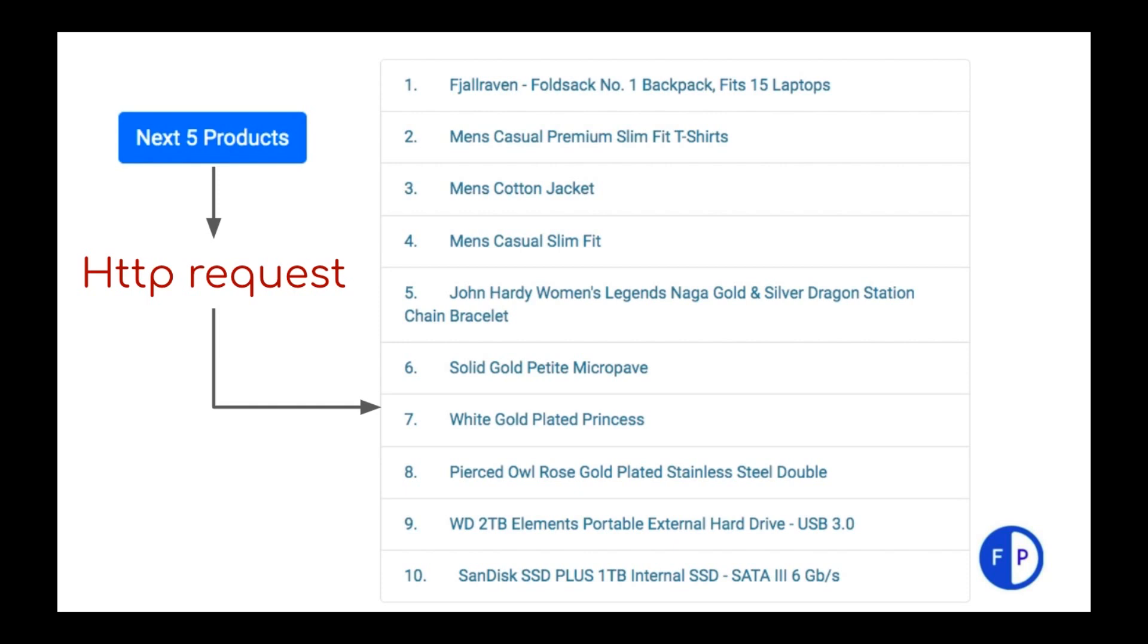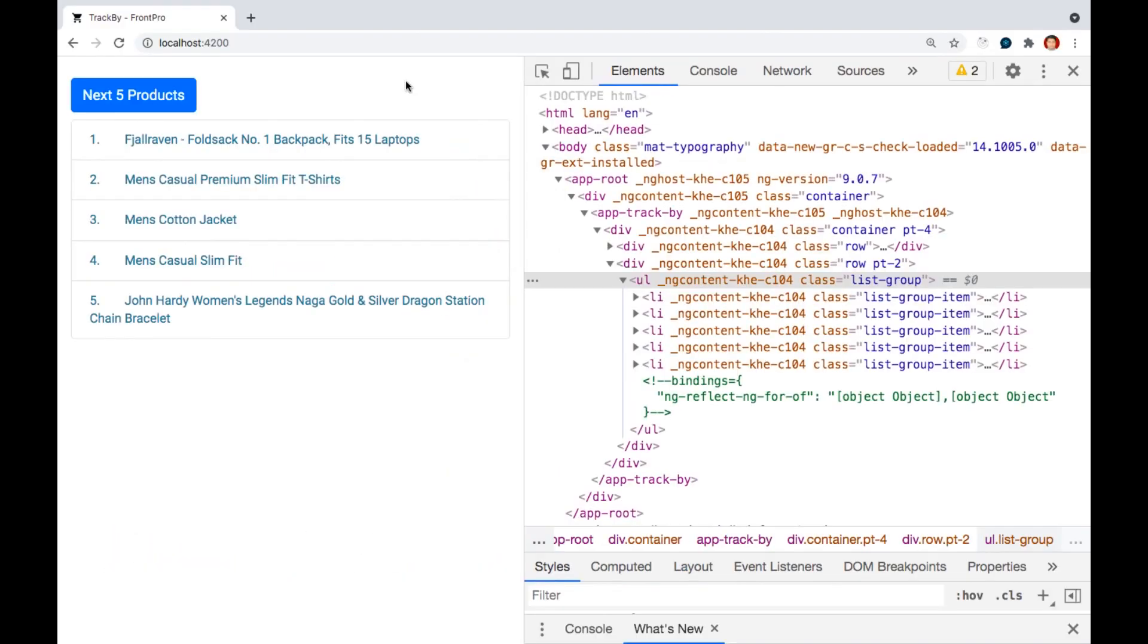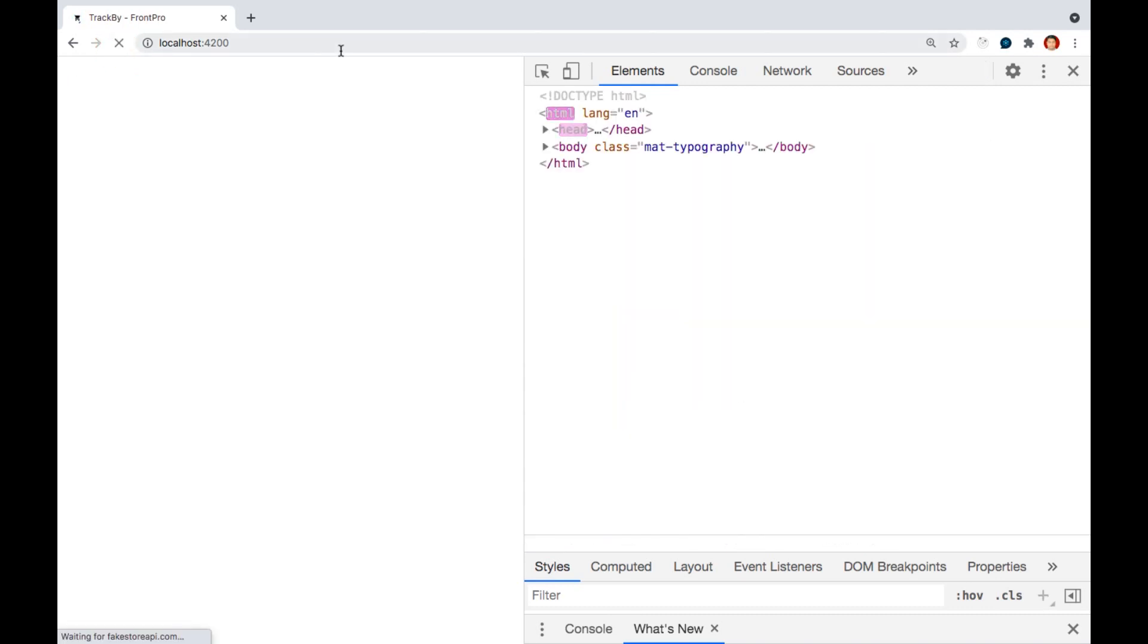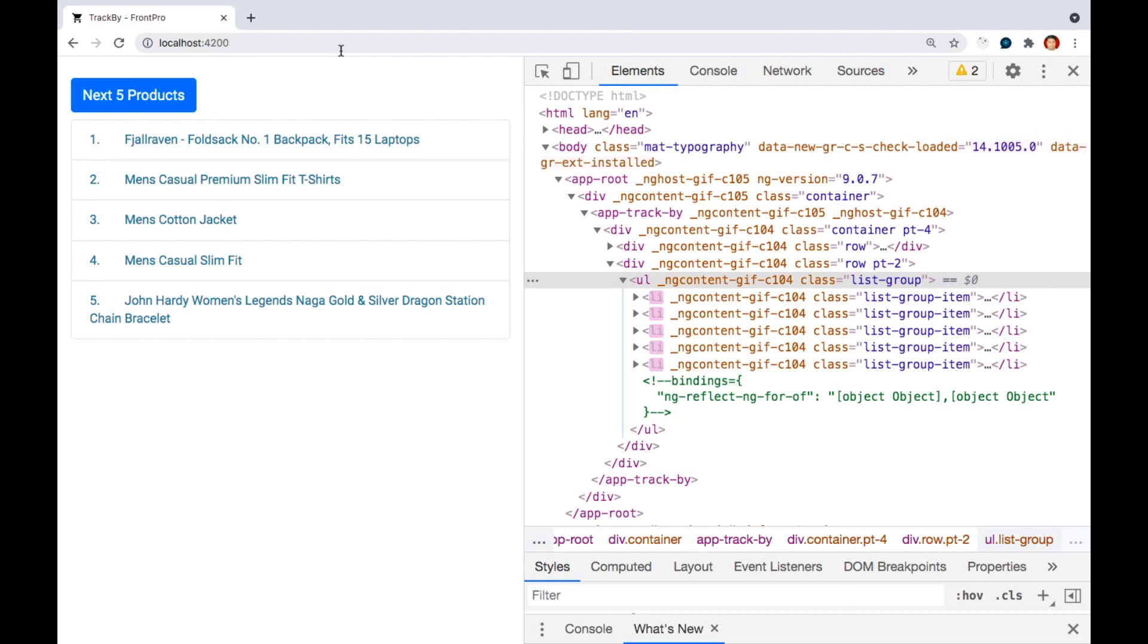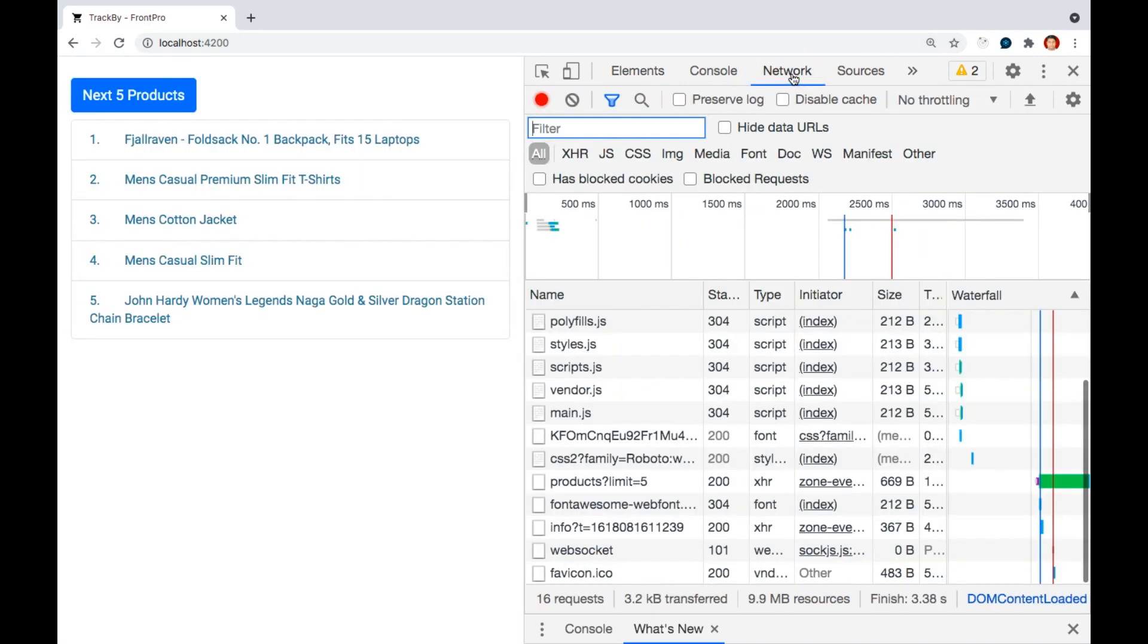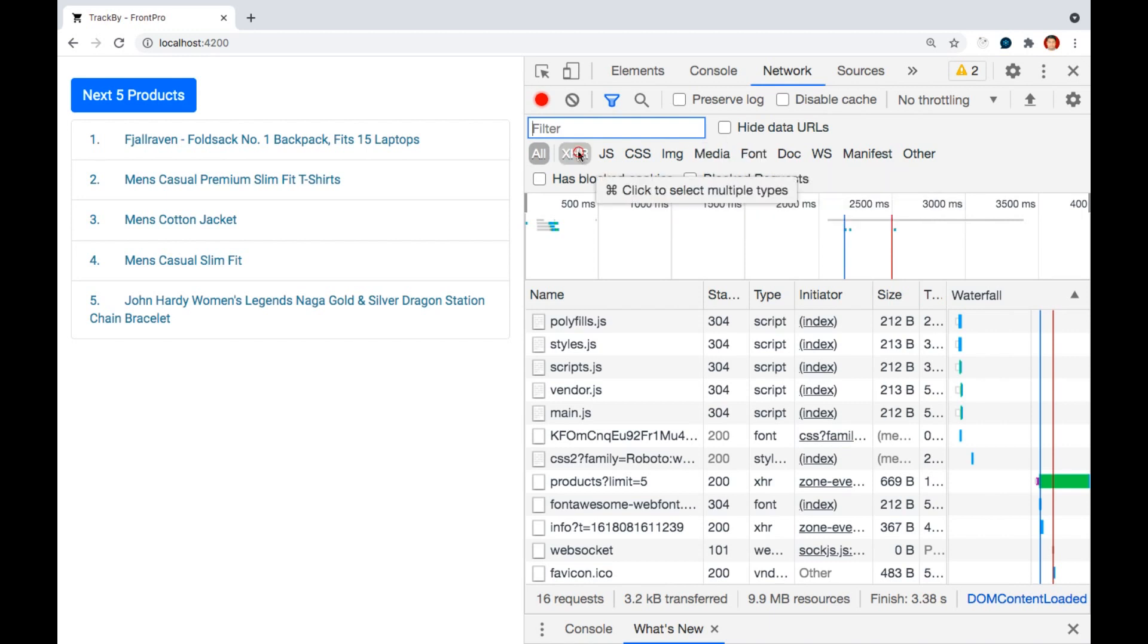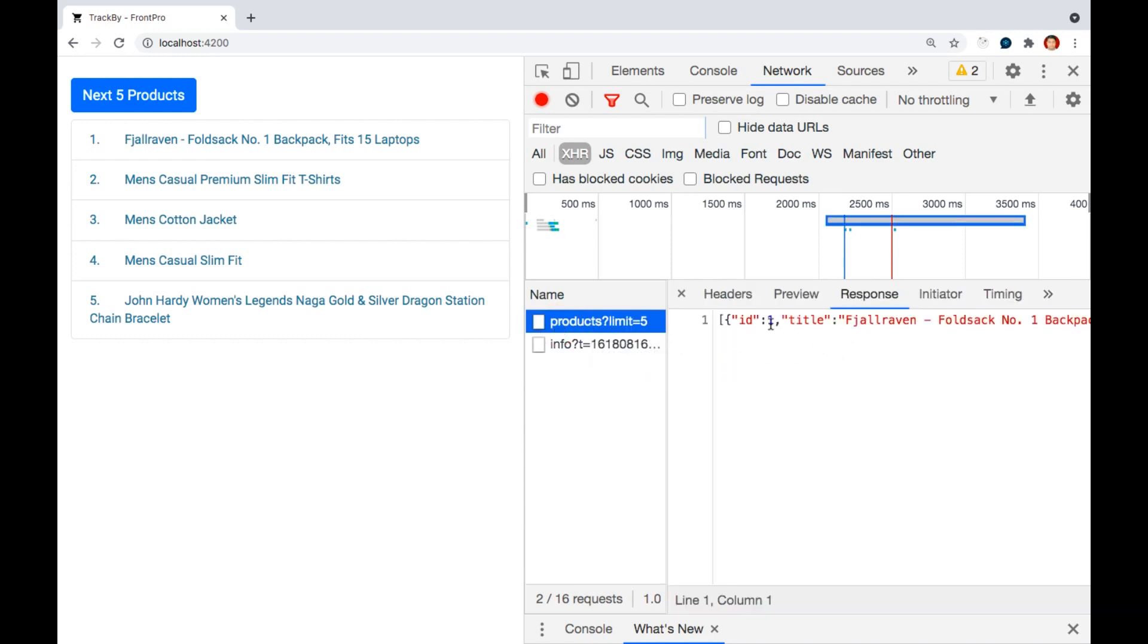Let's see in action. So in this application on load we are loading few products. If I click on, if I refresh this application, you realize the li elements get rendered and we are getting data from the HTTP call. If I just filter out you will see we are calling a product API and it returns certain data.